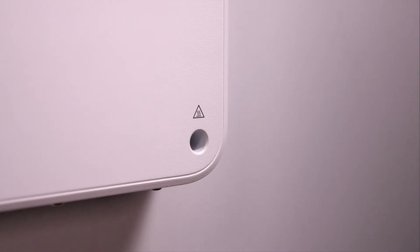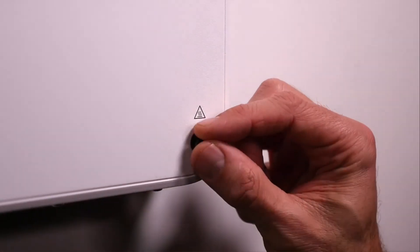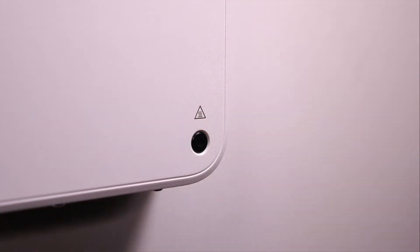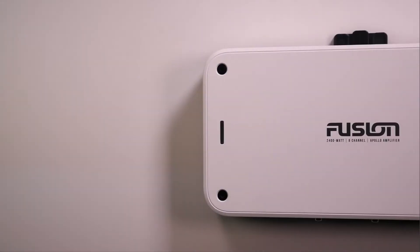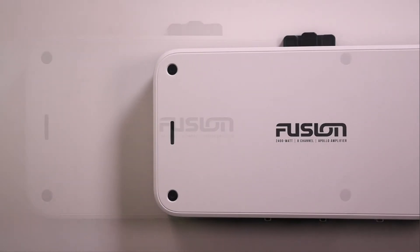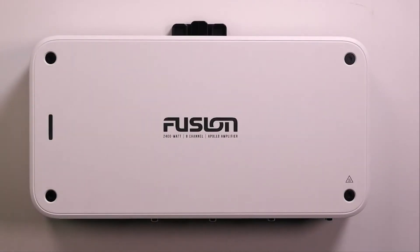As an optional step, install the included screw covers in the four mounting holes on the top of the amplifier. With that, the amplifier is secure and ready to be connected.